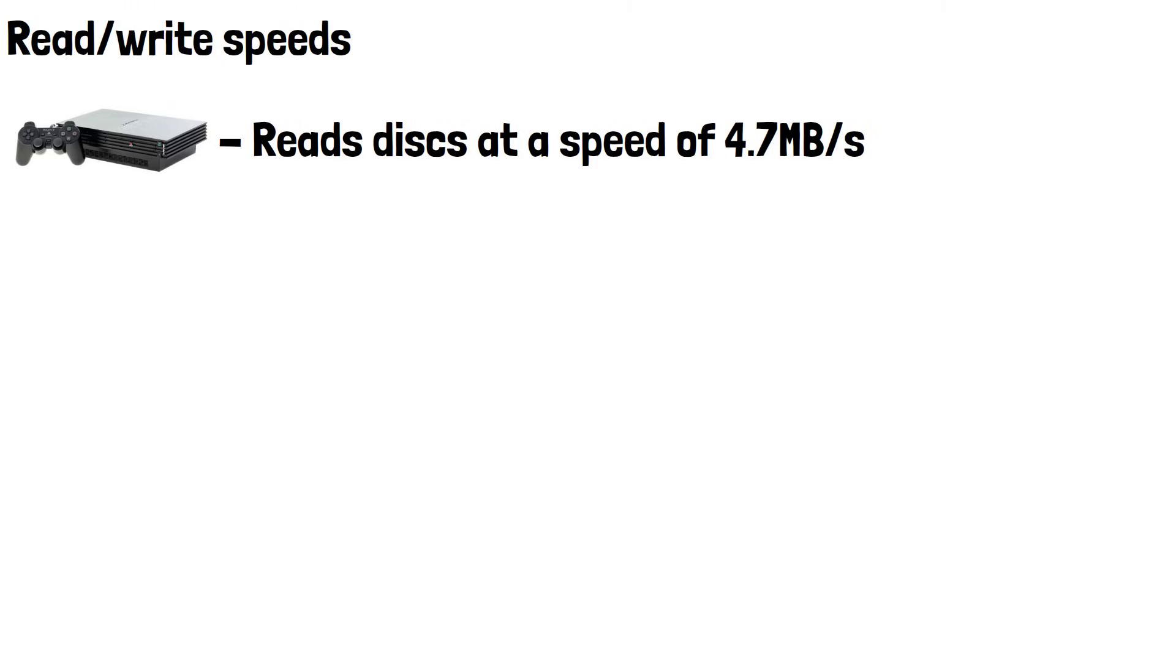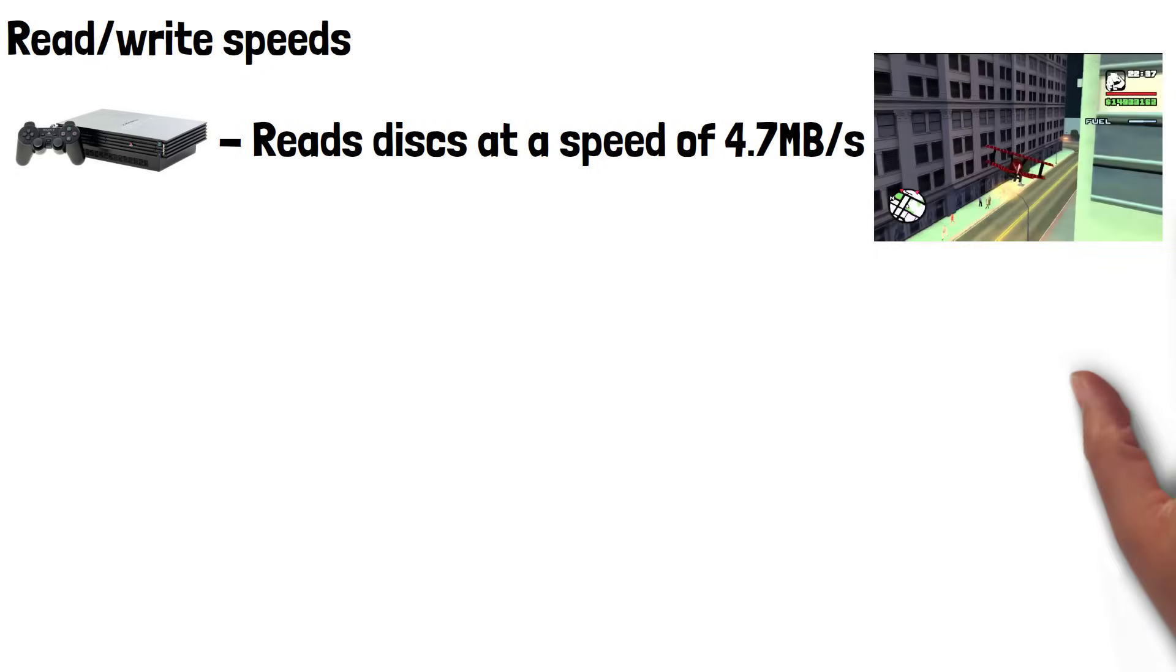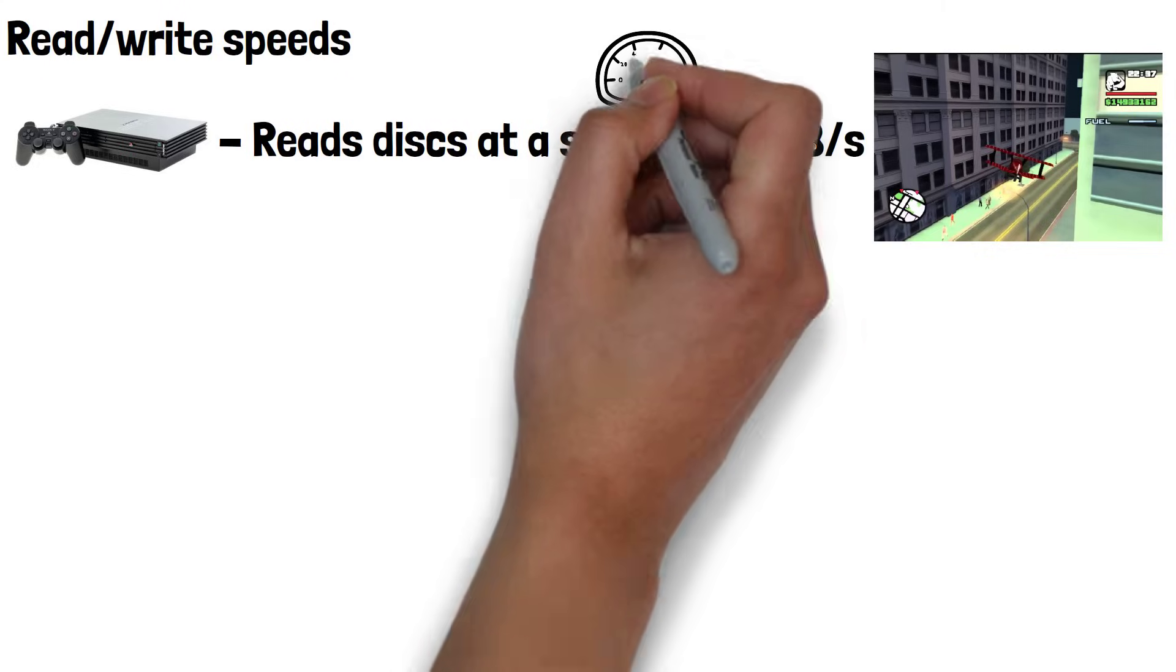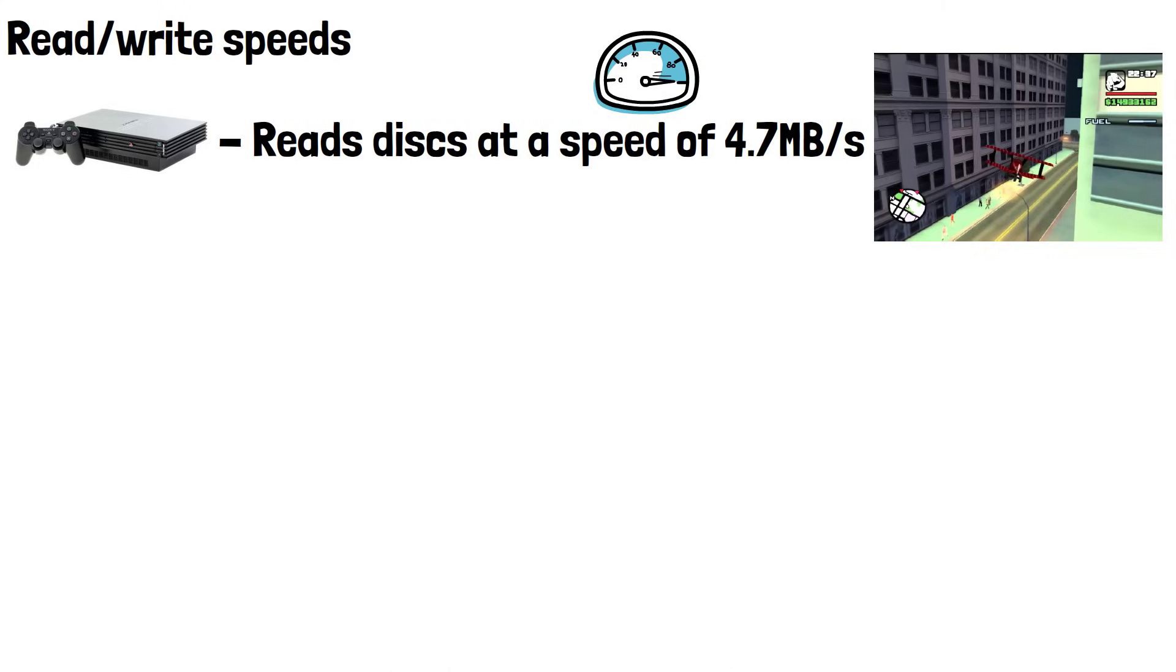Game engines at the time were optimized for slow DVD drive read speeds, meaning textures, levels, and music could be loaded on demand. A PS2 game might load a full level in 5-10 seconds from the DVD drive because the assets were small and simple.